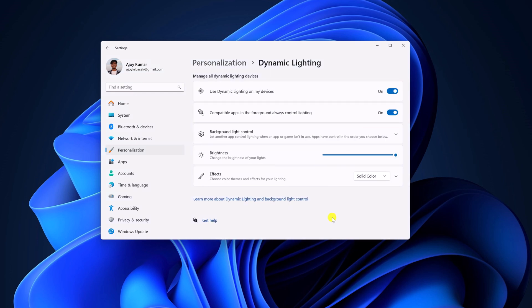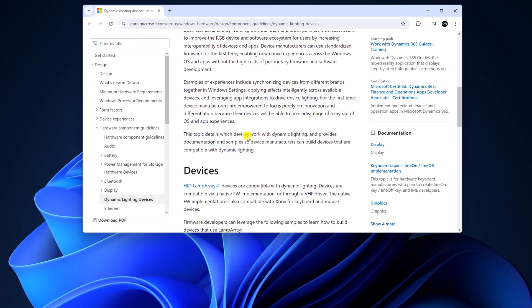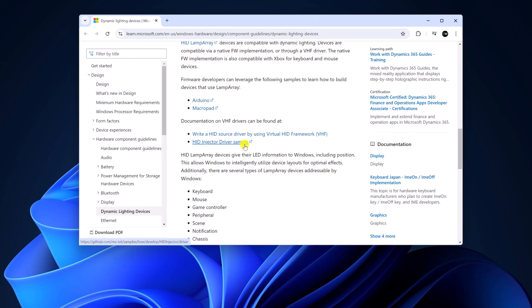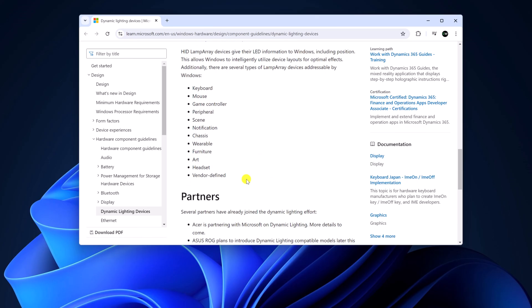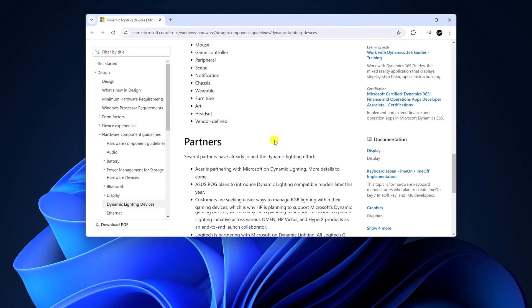Also there is a catch, not all RGB devices support dynamic lighting. To check the supported devices, you can simply visit Microsoft website. I'll provide the link in the description box. And here you'll find list of devices that are currently compatible with dynamic lighting.